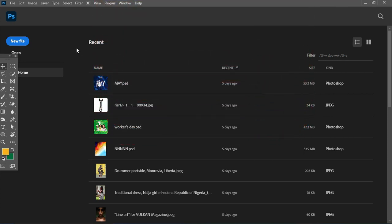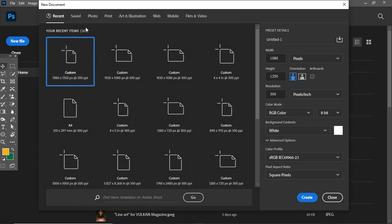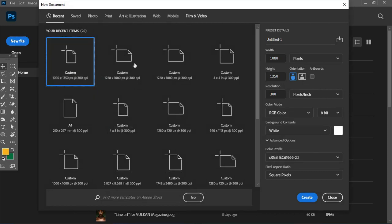Without further ado, let's dive into the design phase. The first thing we have to do is create a new document. On the new document panel, we'll set the units in pixels, using the Instagram portrait frame size of 1080 by 1350 pixels in height. The resolution will be set to 300 for good quality, and color mode will be set to RGB. Then give the project the name 'Thanksgiving'.